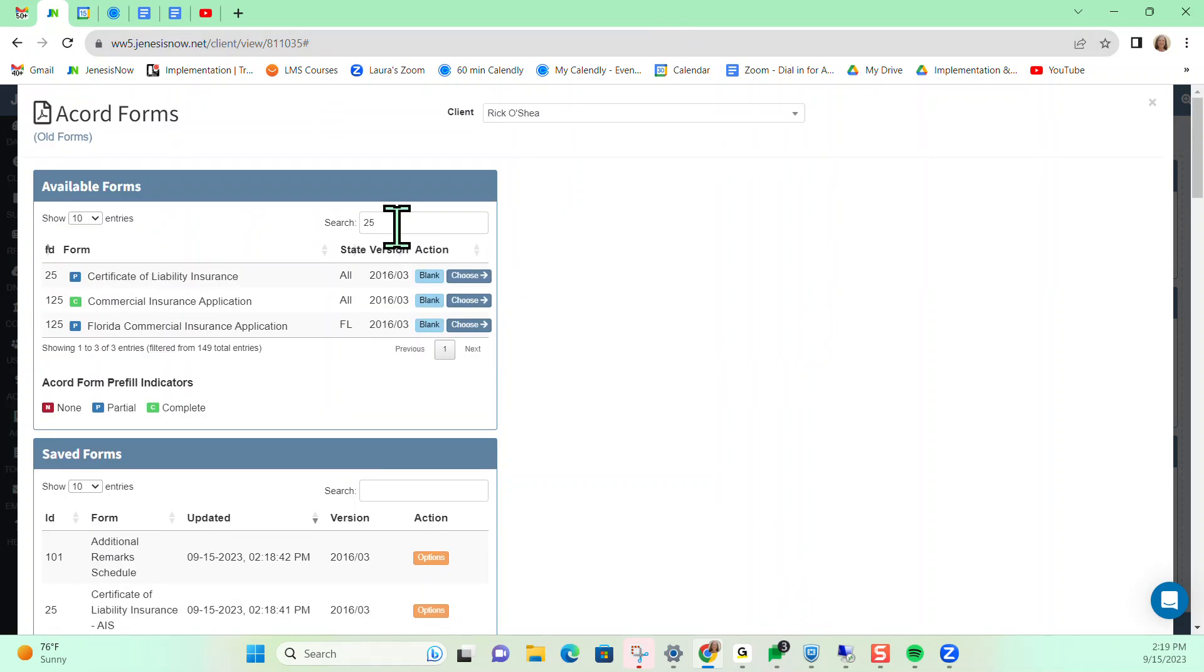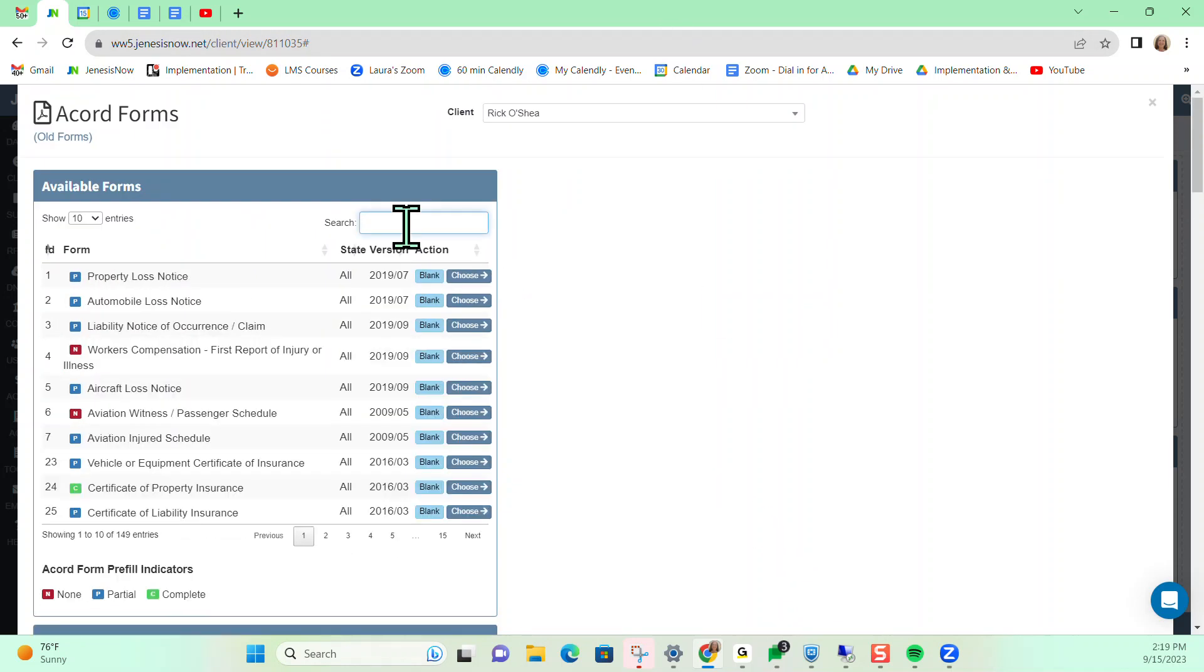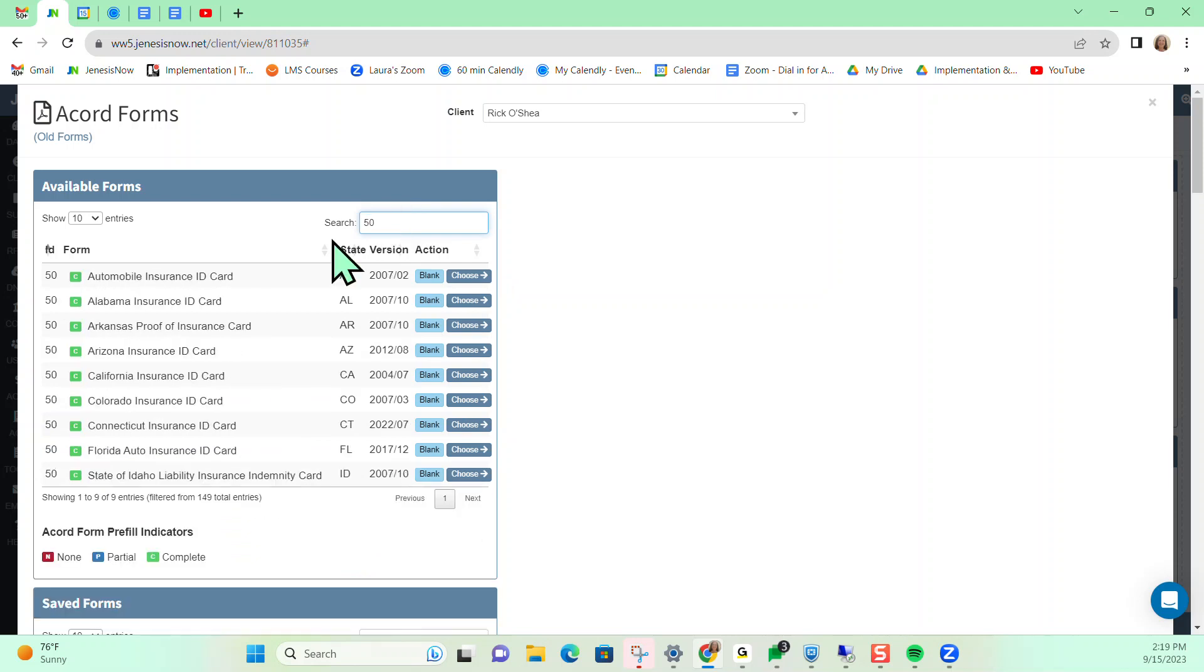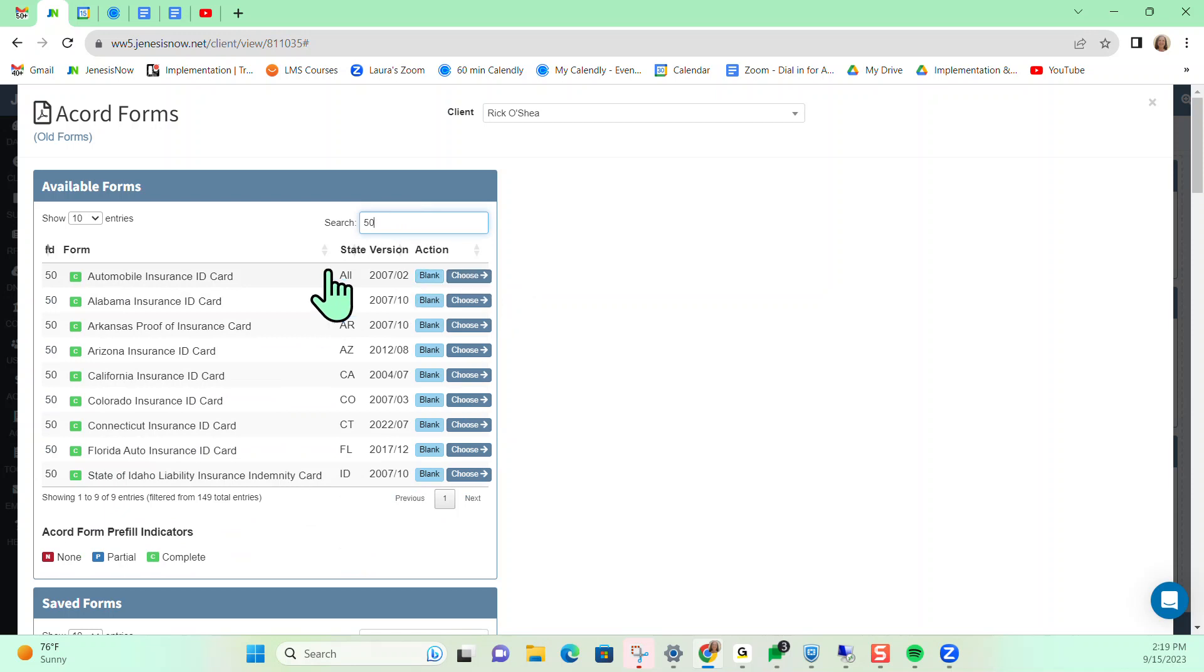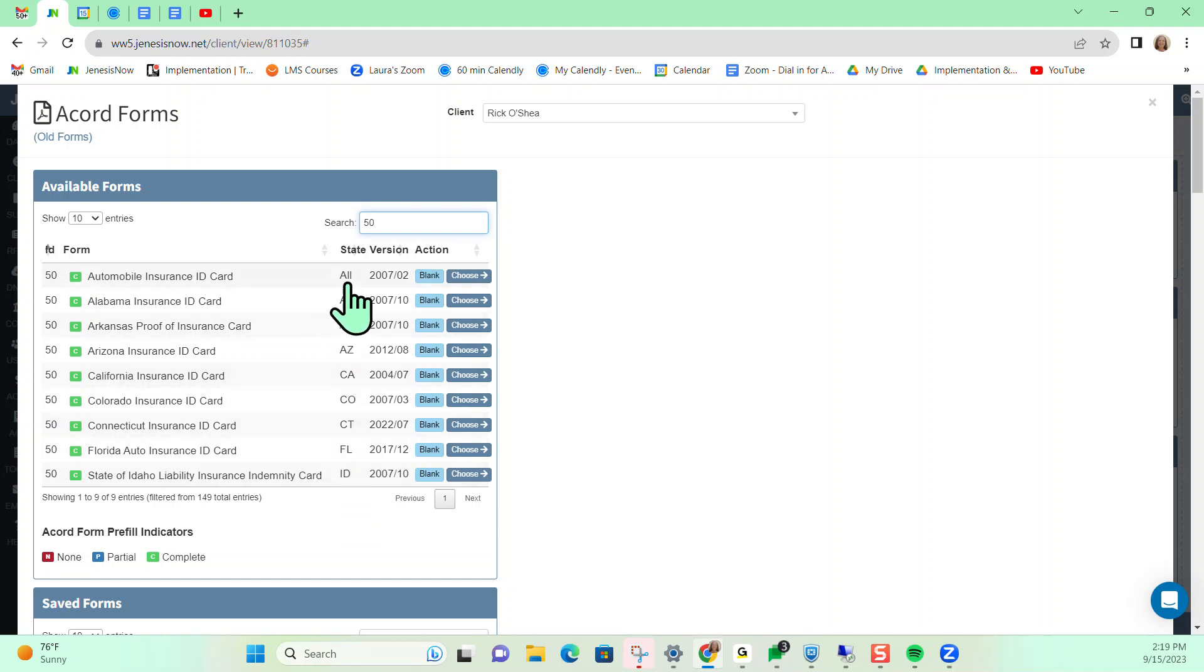All right, so next Accord form that I want to take a look at will be the Accord 50. This could come up from time to time for your auto policies, specifically the personal auto policy or the business auto policy. So if we want just a generic one, we can select all, or if you want a state specific one, you would just find your state in the list, but the 50 is the auto ID card.